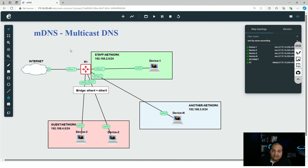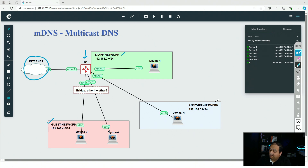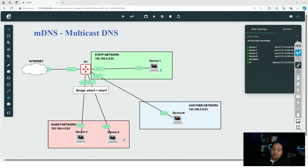Now let's see when we need our MikroTik device for mDNS. The topology is a common small office or home office setup: R1 with an internet connection and three different networks — staff on ether2, another network on ether3, and a guest network bridging ether4 and ether5, with ether1 connected to the ISP. I have multiple Ubuntu devices representing printers, cameras, and smart devices. For demonstration purposes I'm using Ubuntu.